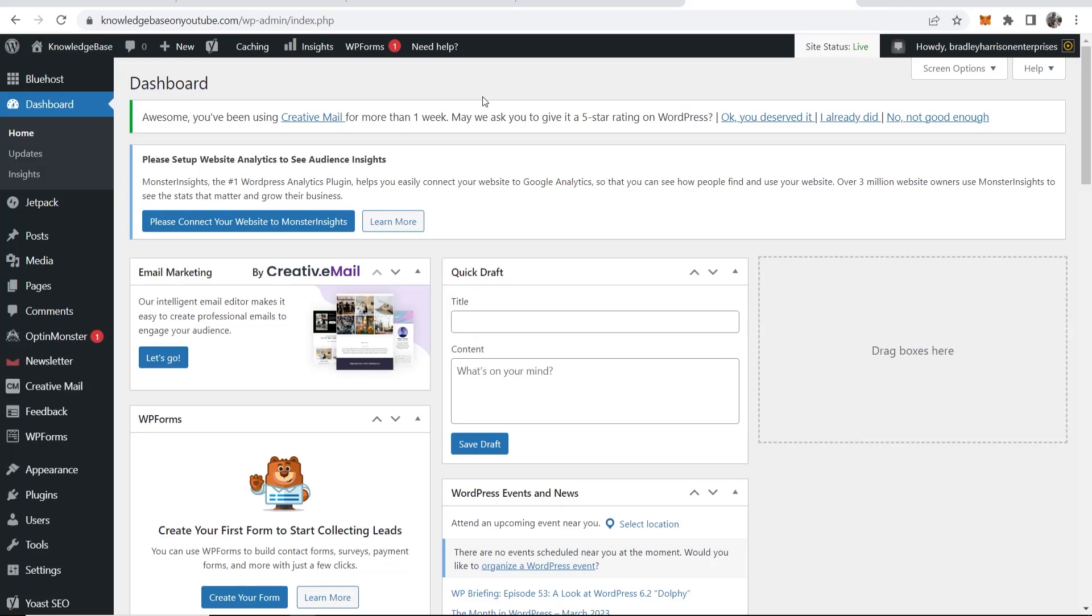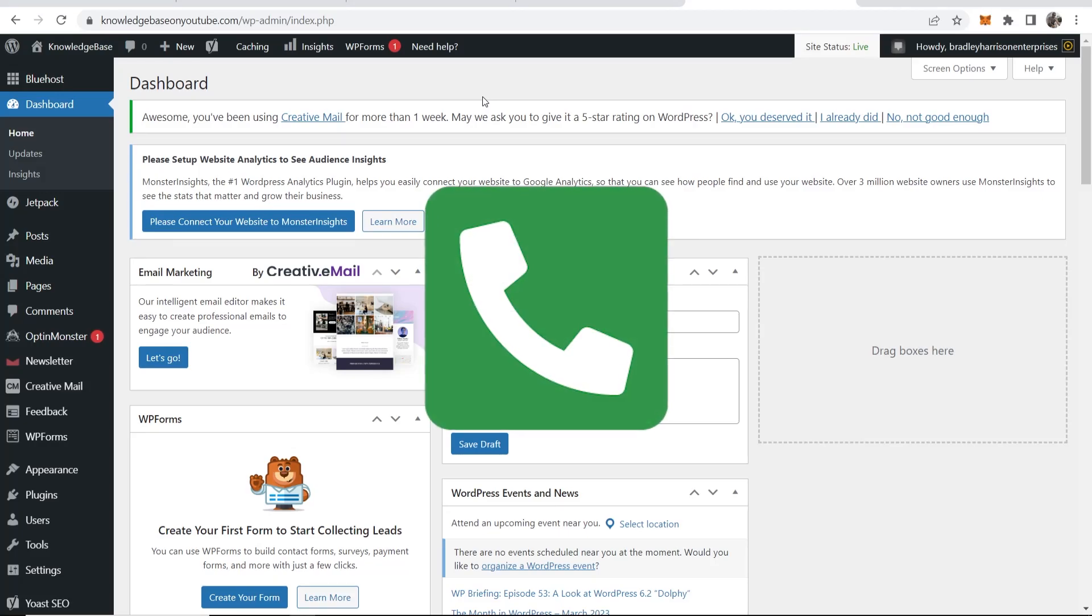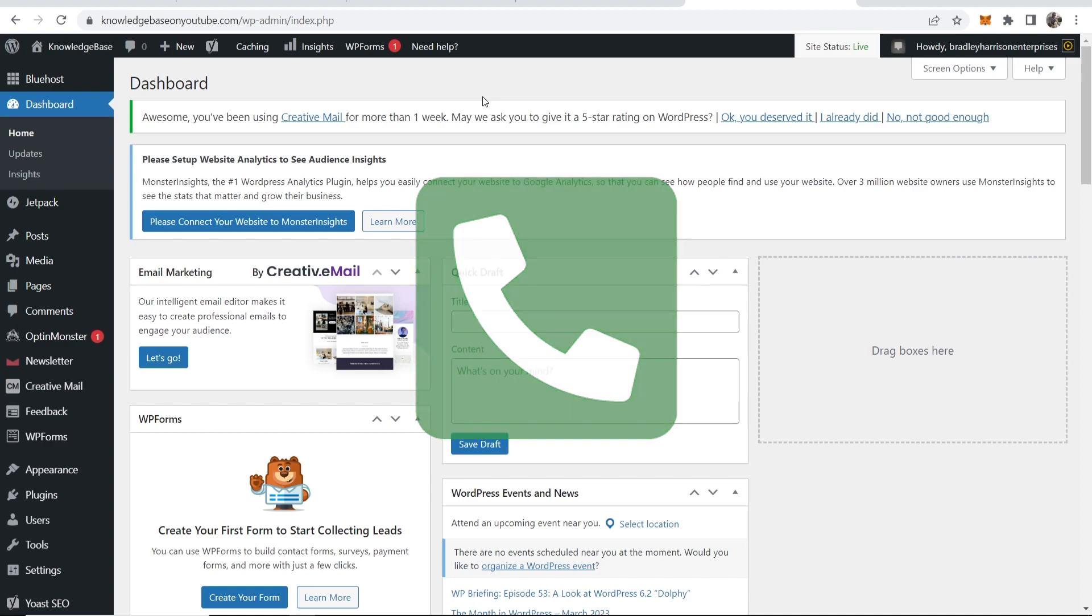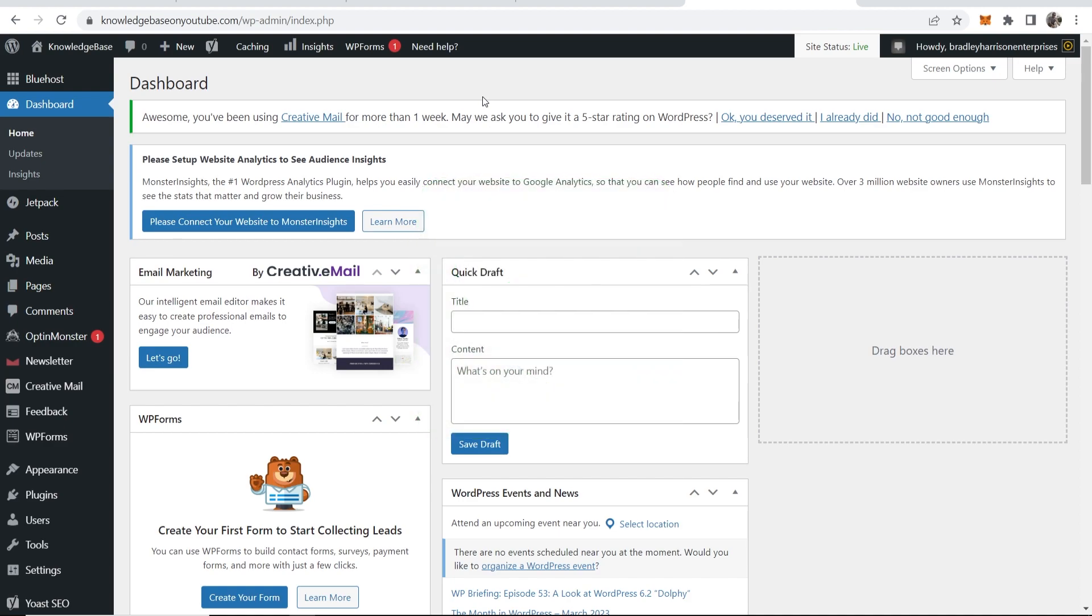In this video I'll show you how you can make a phone number clickable so you can create a call me button on WordPress so people can click on it and then simply just call you.